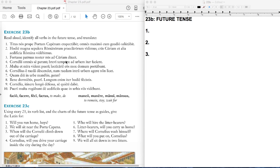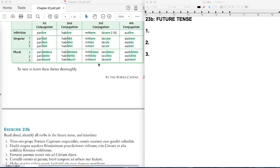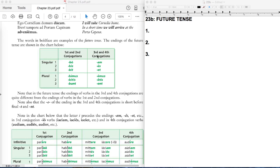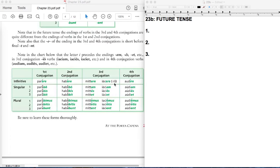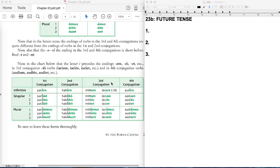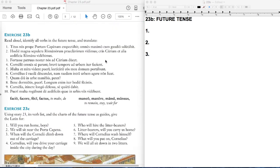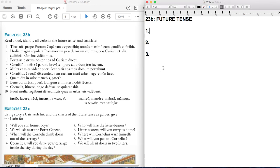Then we have the semicolon. Brevi tempore, in a short time, ad urbem iter facient. Now here, facient is a third io. That's almost like yakio, yakere. That's a third io, third conjugation, but an io verb. But it still uses these endings here. So here we have facient. And they will make, literally, they will make a journey or they will travel to the city. So in a short time, they will travel to the city.